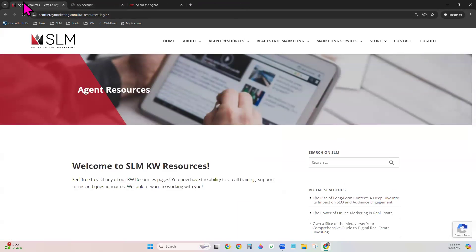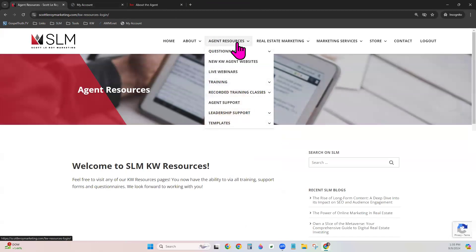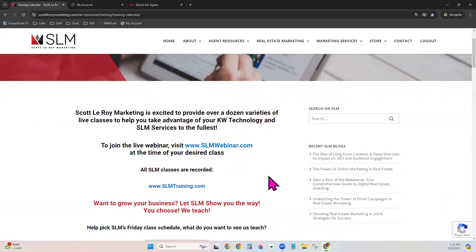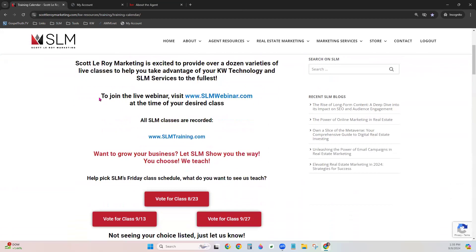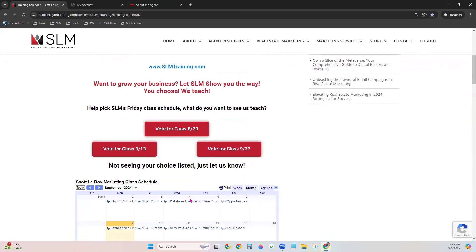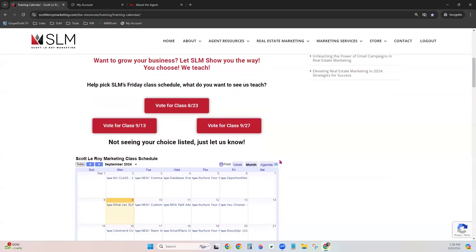Coming back to the site under Agent Resources, the third item is Live Webinars. Click it and it brings you right into Zoom. If it's between 1 and 2 p.m. Eastern Standard Time, click the button and it takes you directly to the live class. Next is Training. The training calendar is listed here — if you ever want to join the live webinar, the link is here. There are also 'You Choose Friday' classes where you vote on which topic you want covered, usually from three options.